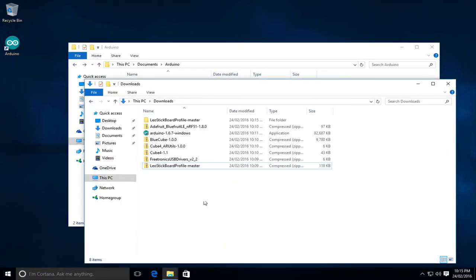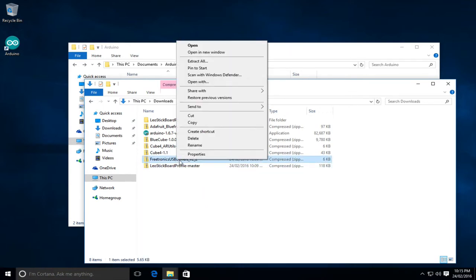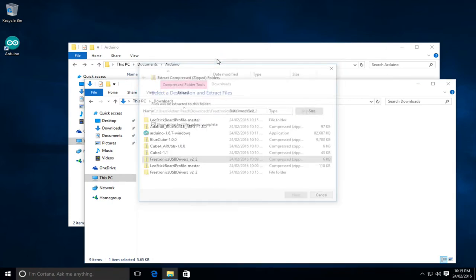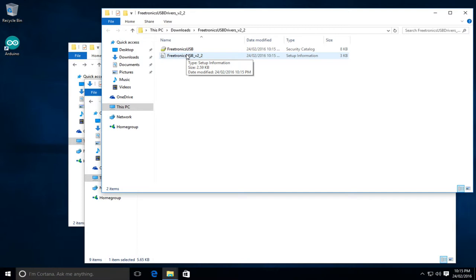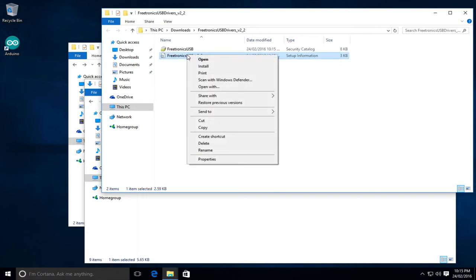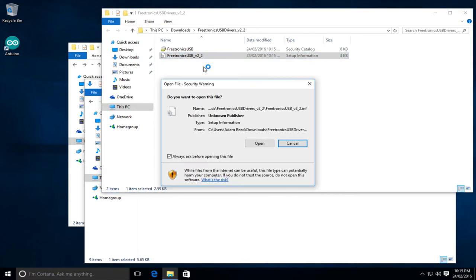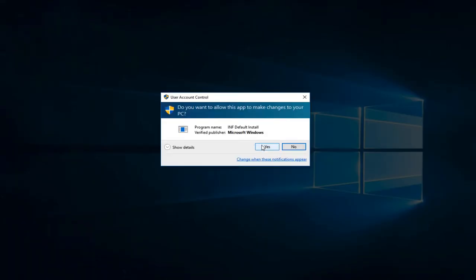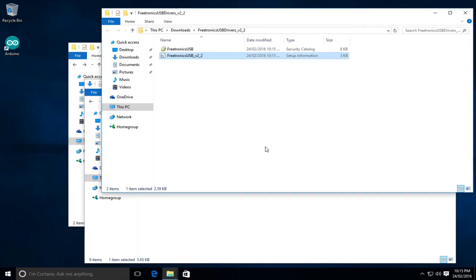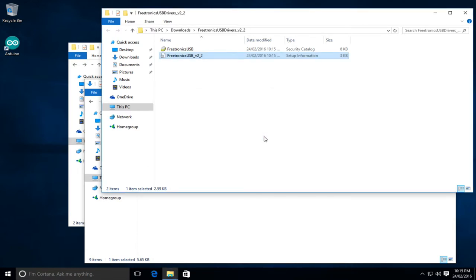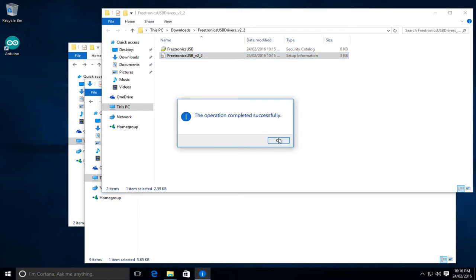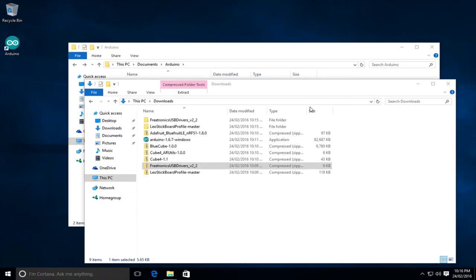Now while we're on the hardware we'll also do the driver. So I'll just extract it and again accept the defaults. And then what we should do with the driver is that we'll just right click on the setup information file, this v2 underscore 2 file, and we'll click install. It'll ask us whether we want to do that and we'll click open. And yes, we'll allow it. And that will ask whether we'd like to install the Freetronics device software, which we do. So we'll click install. That's now been successfully completed. So we can close that.